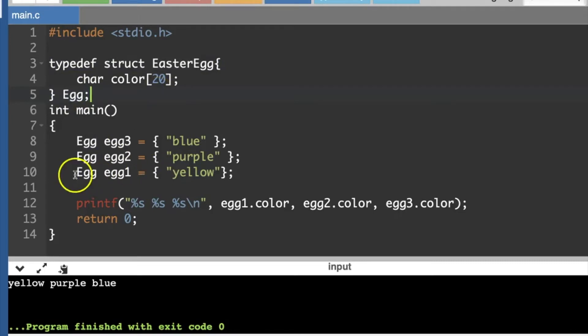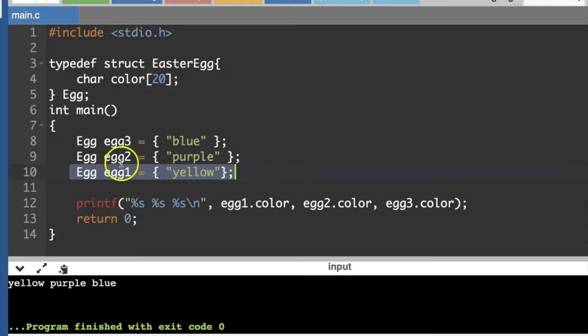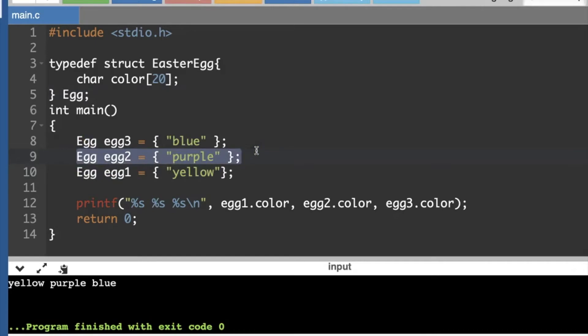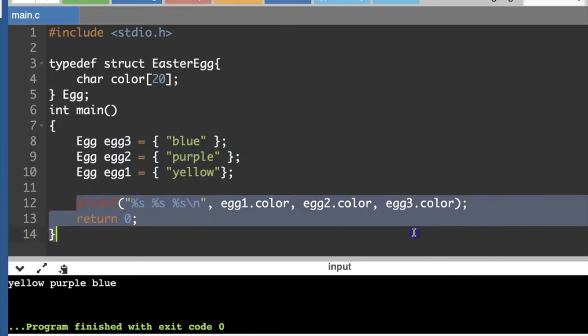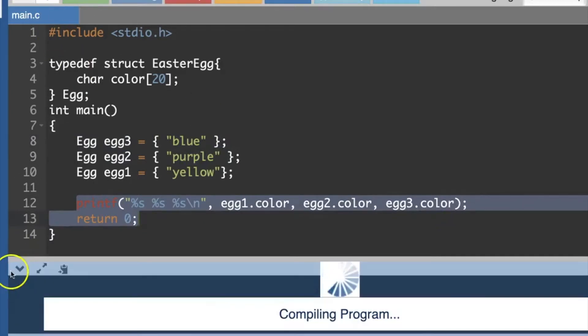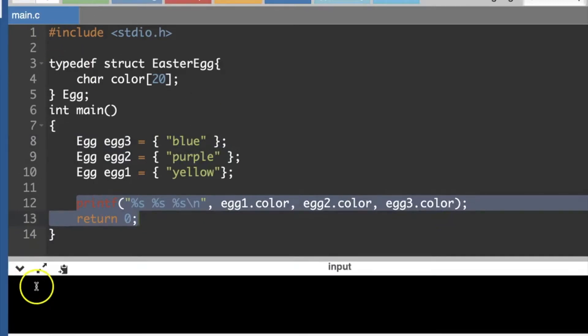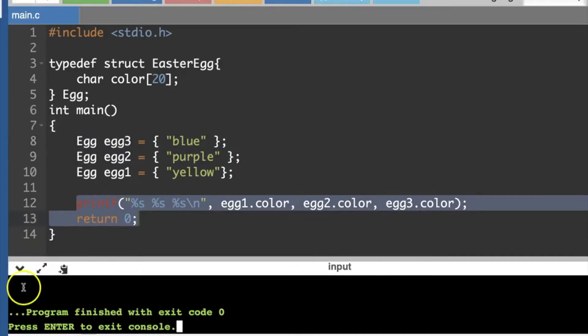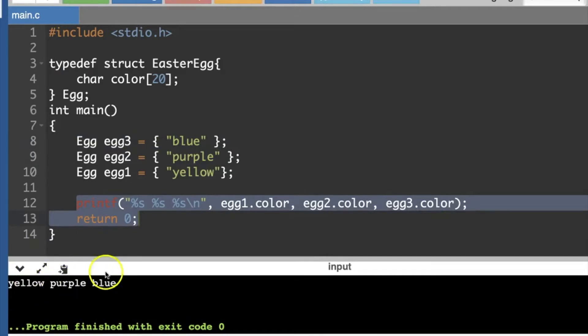In main, the first Easter egg I've got, I'm initializing that data color with yellow, and the second egg I'm initializing that to purple, and the third one blue. And then I'm just going to print out all three colors, and I run it, and I see that the colors are printing out first yellow, and then purple, and then blue.